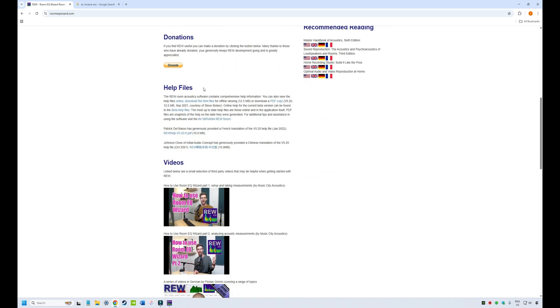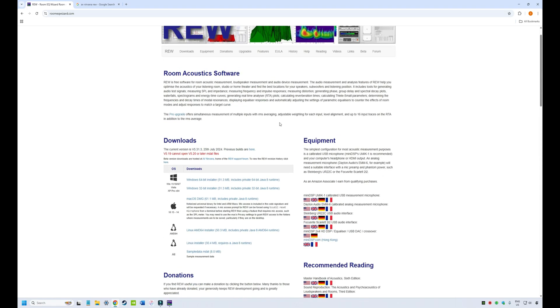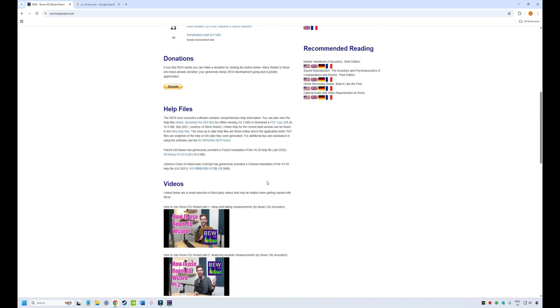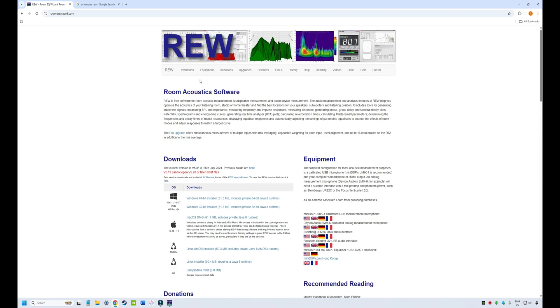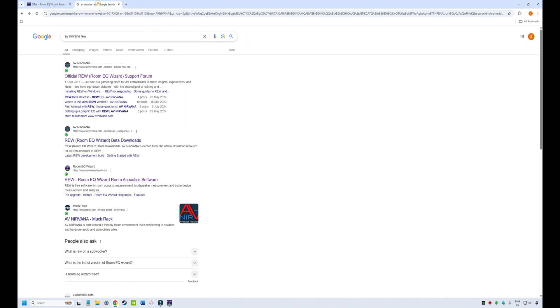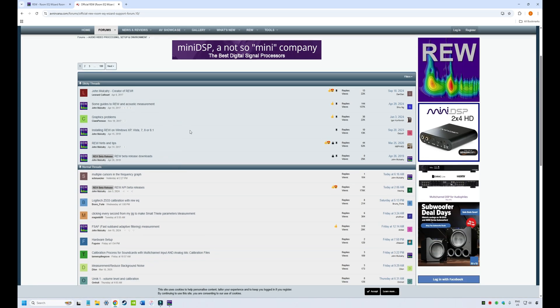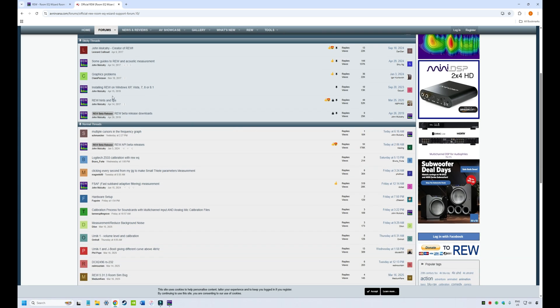Here on the web page you'll also find a donation button and a whole bunch of helpful videos and other information if you want to dive into more detail. They also have a support forum — if you look up 'AV Nirvana REW' it'll take you to the official support forum, which is a great resource on installing the software, hints and tips, and stuff like that.